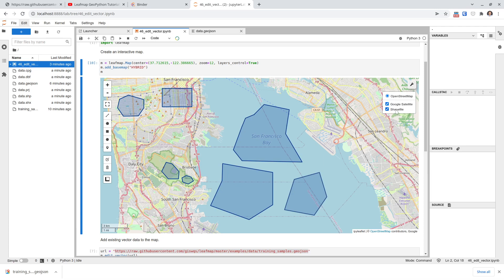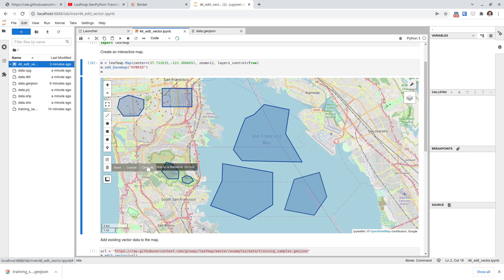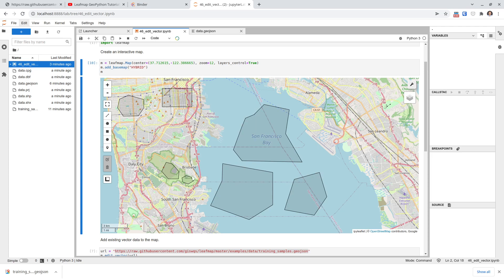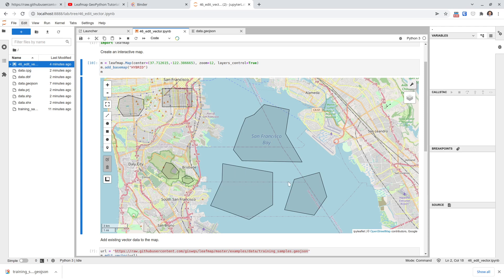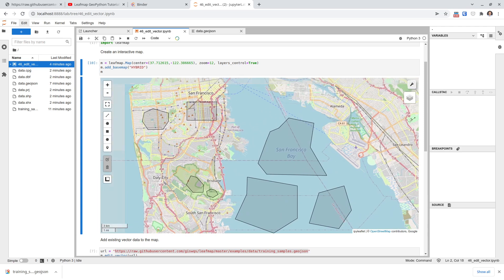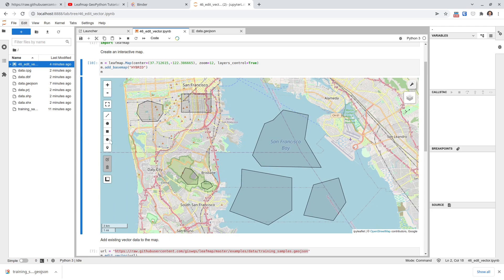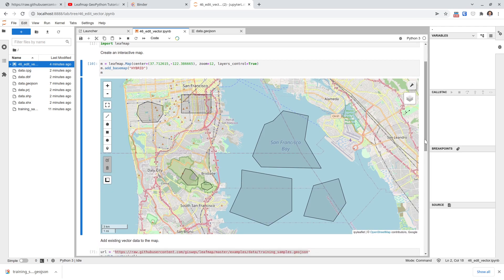So this shows you a way to edit vector data — both the geometry and the attribute table — easily without much coding. Again, this works best for simple datasets. If you have a dataset with millions of points, it's probably not going to work well because by default it activates all the points, which might be too crowded. But for small sample datasets, it works very well. Okay, that's all for this video. I hope you find it useful, and I'll see you in the next video. Take care, bye.